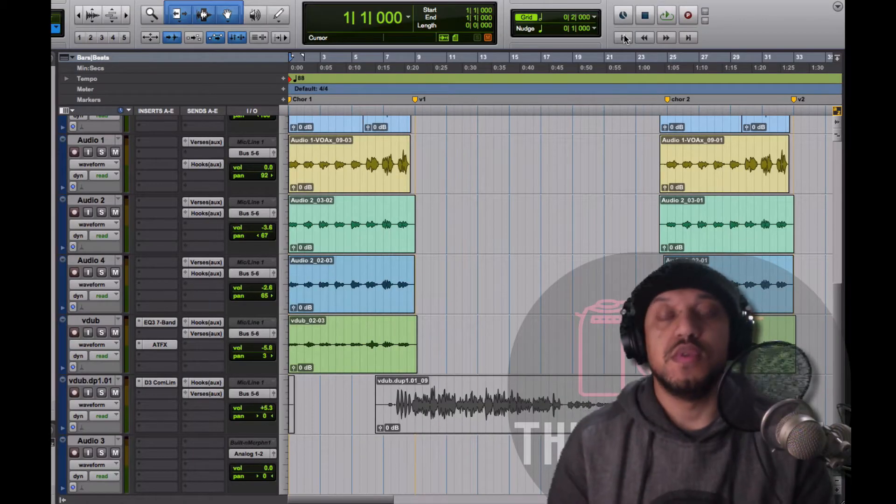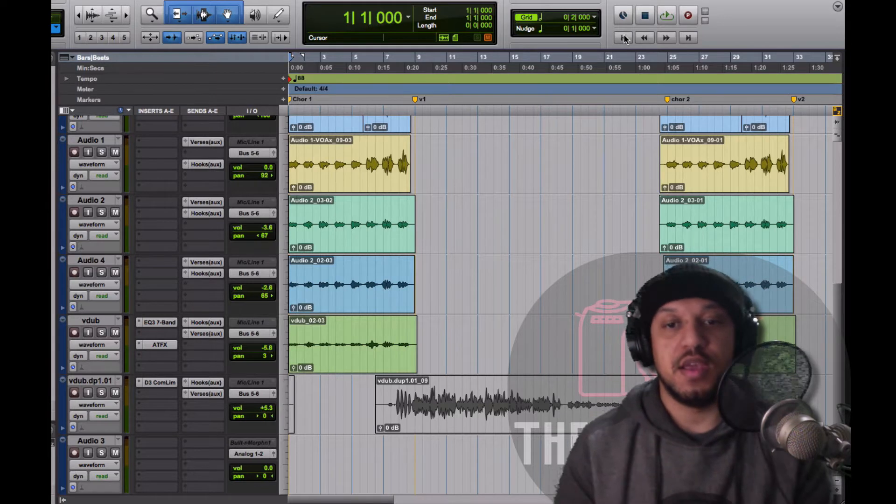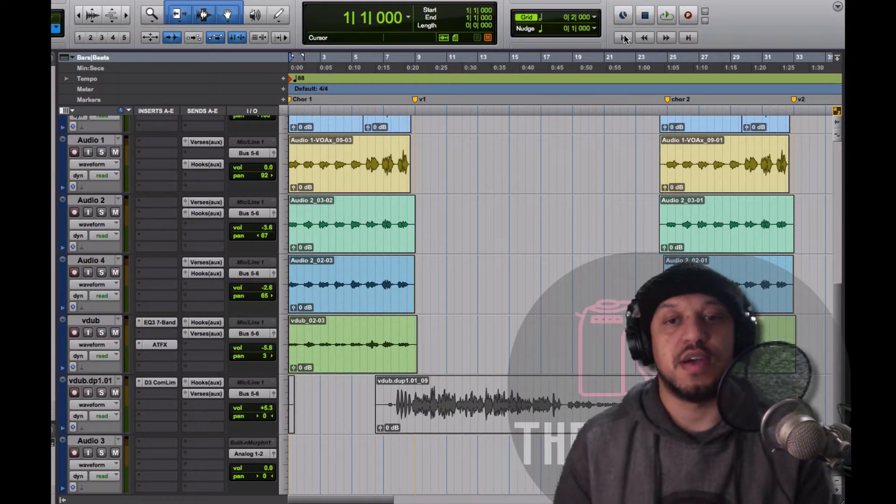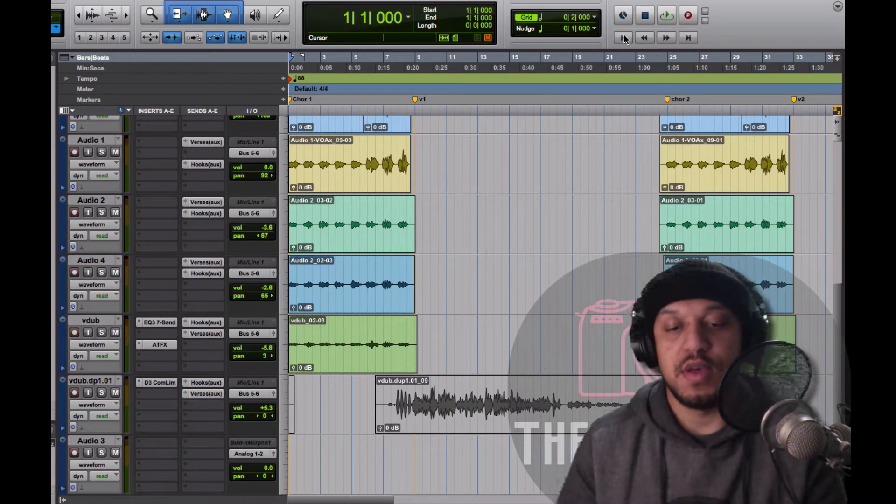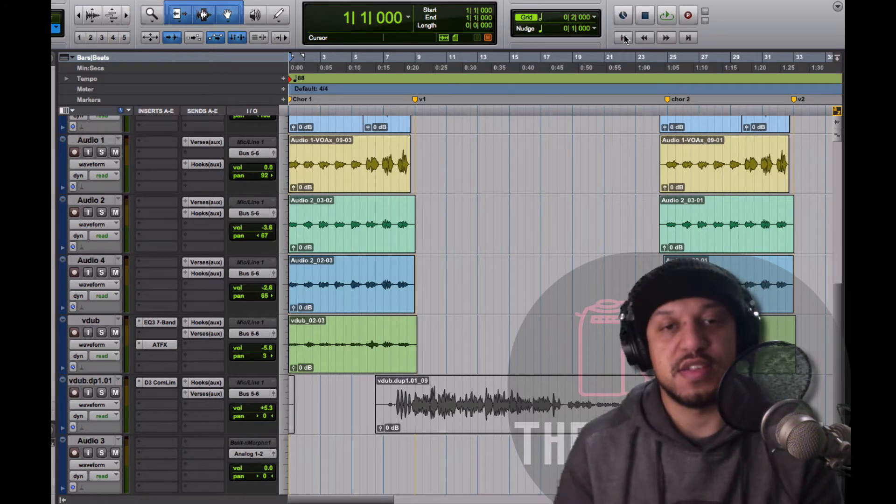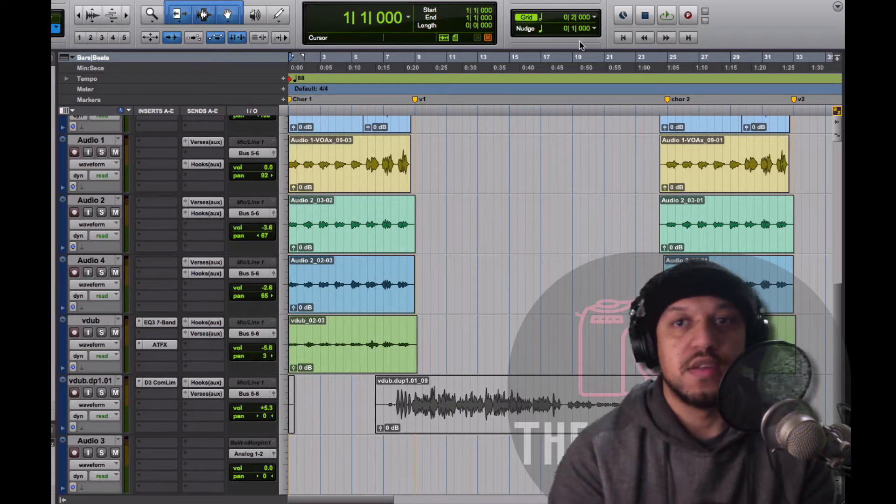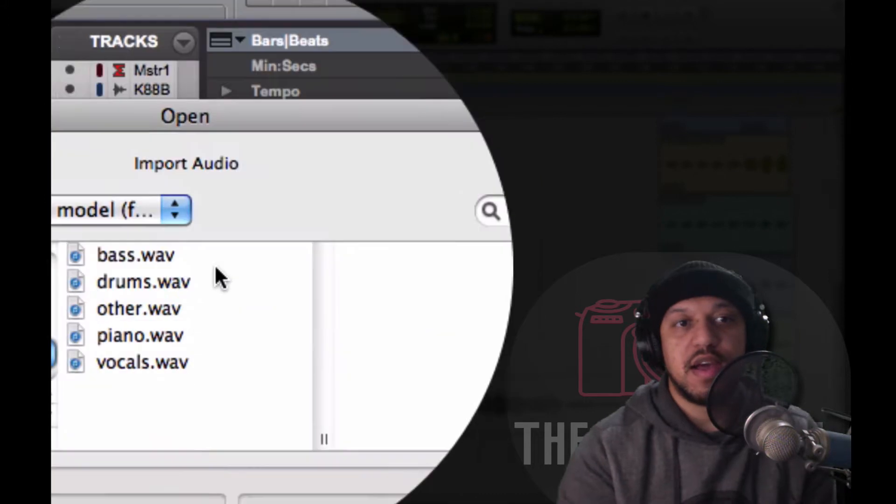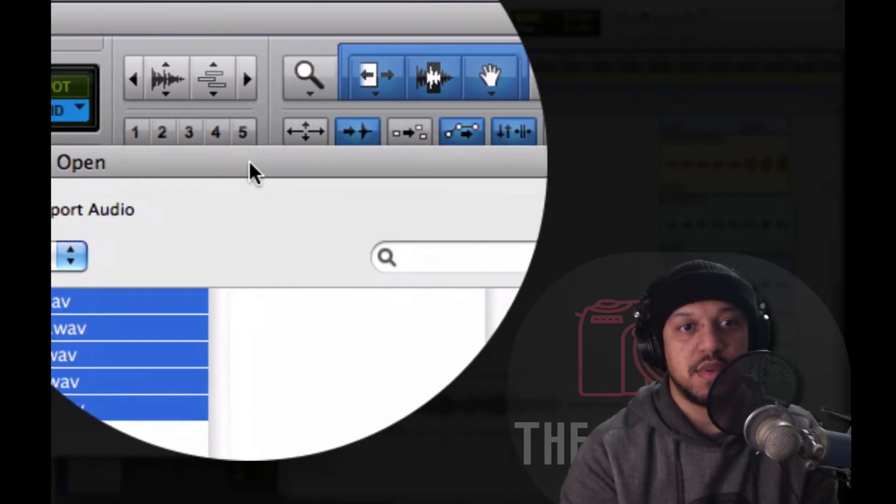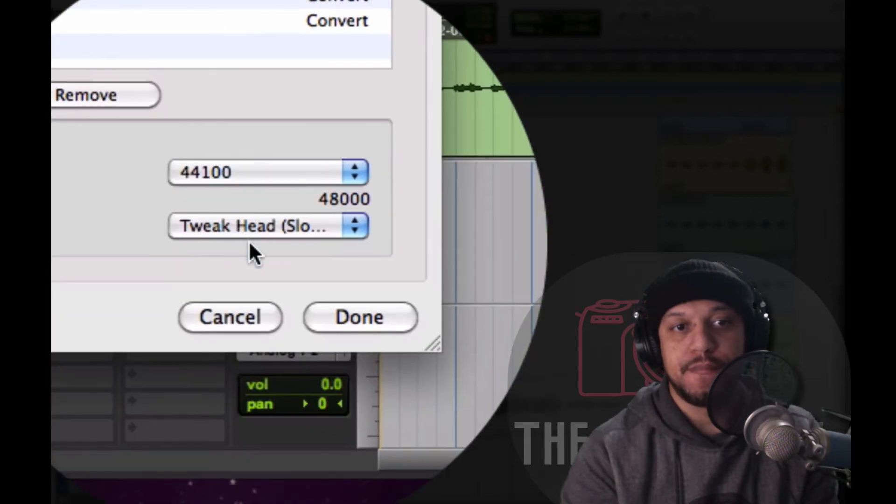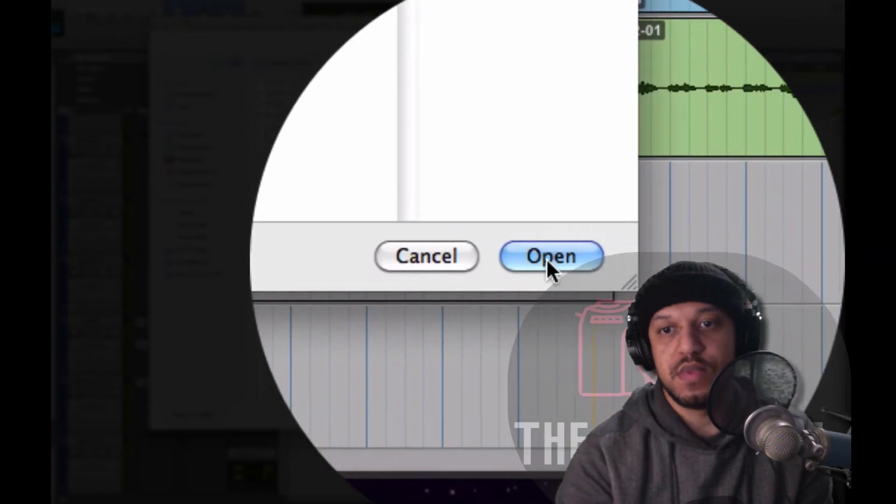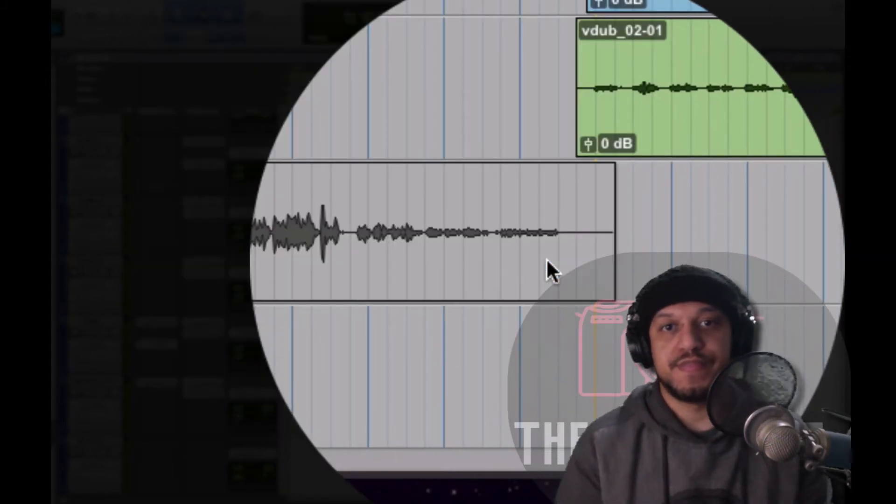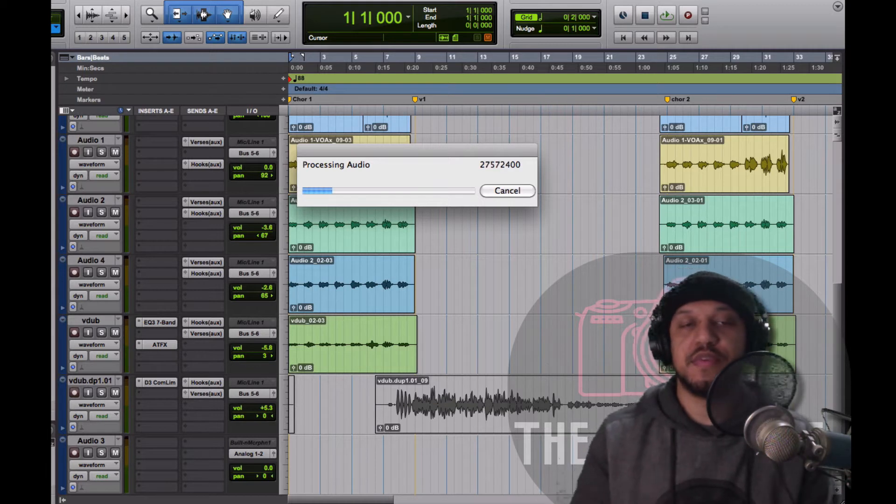So we've managed to upload our song to splitter.ai and download the zip file. Now I've extracted that onto the desktop and I'm gonna import that into my Pro Tools session. So let's do that right now. I have my audio files all selected, I'm gonna choose convert all and I'm gonna import those into the session.